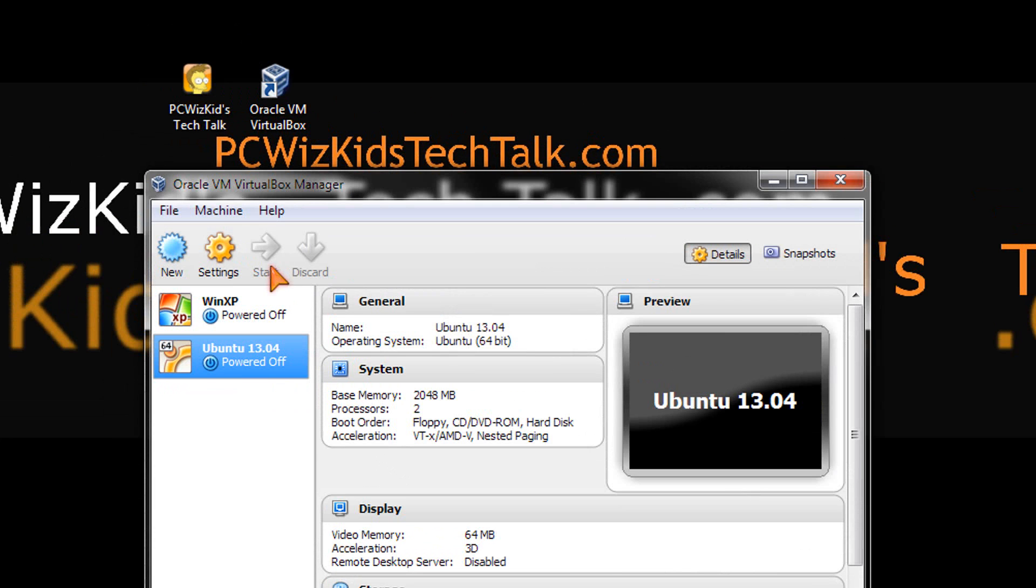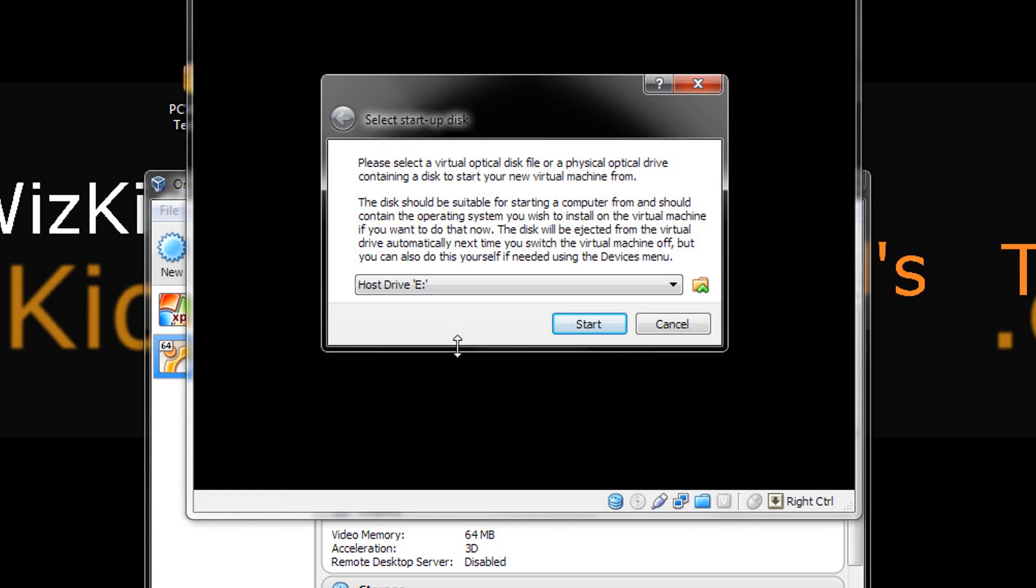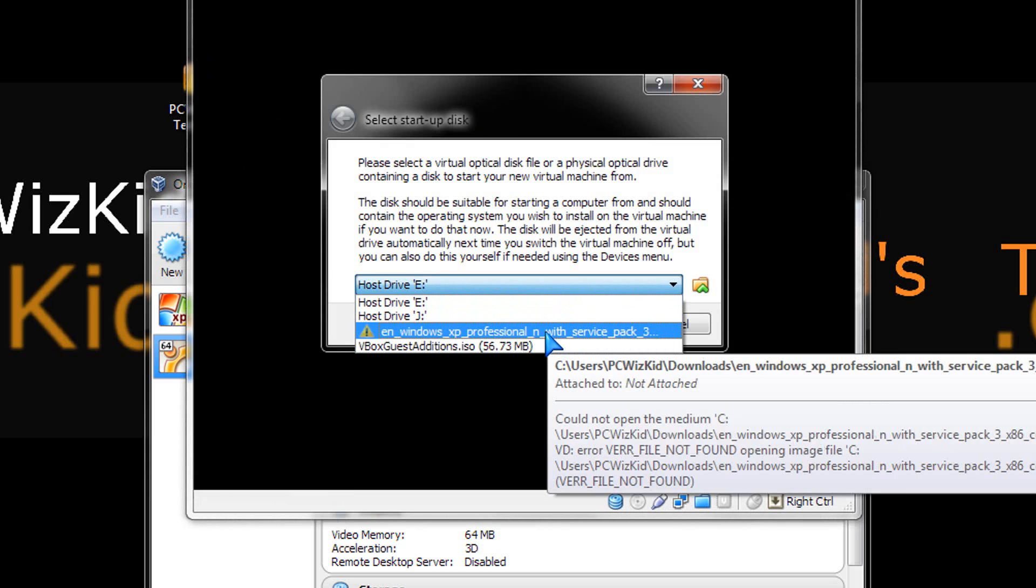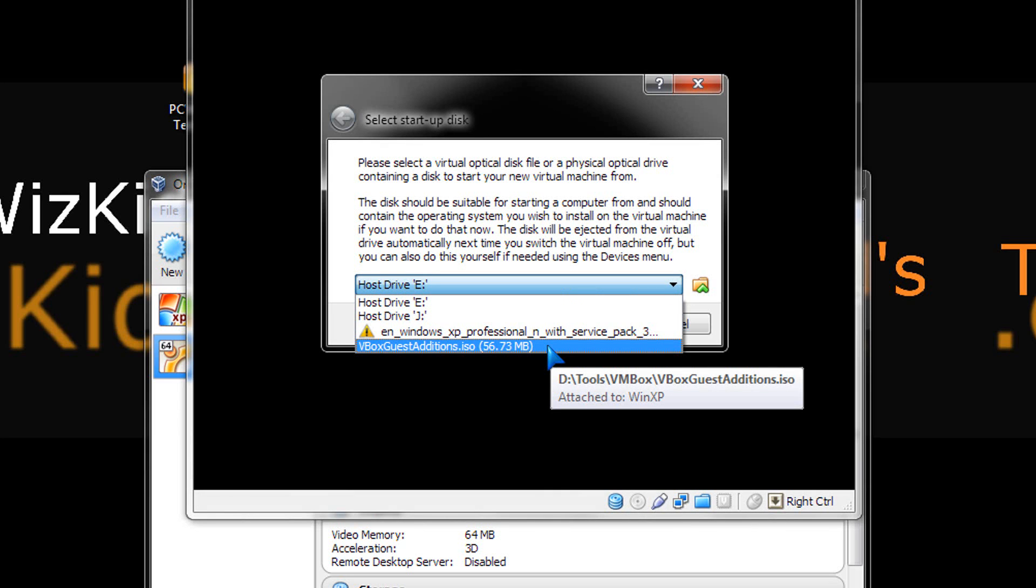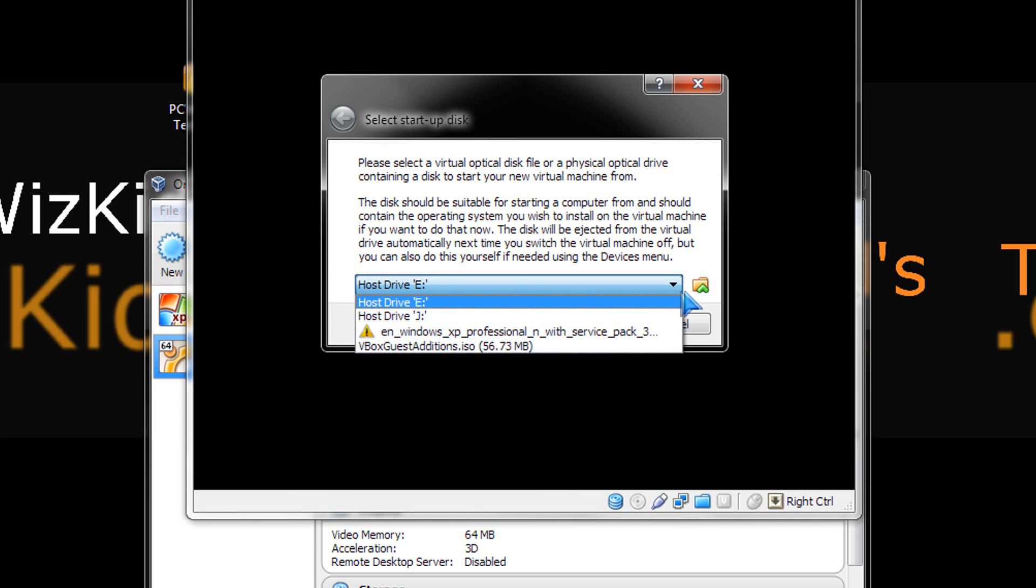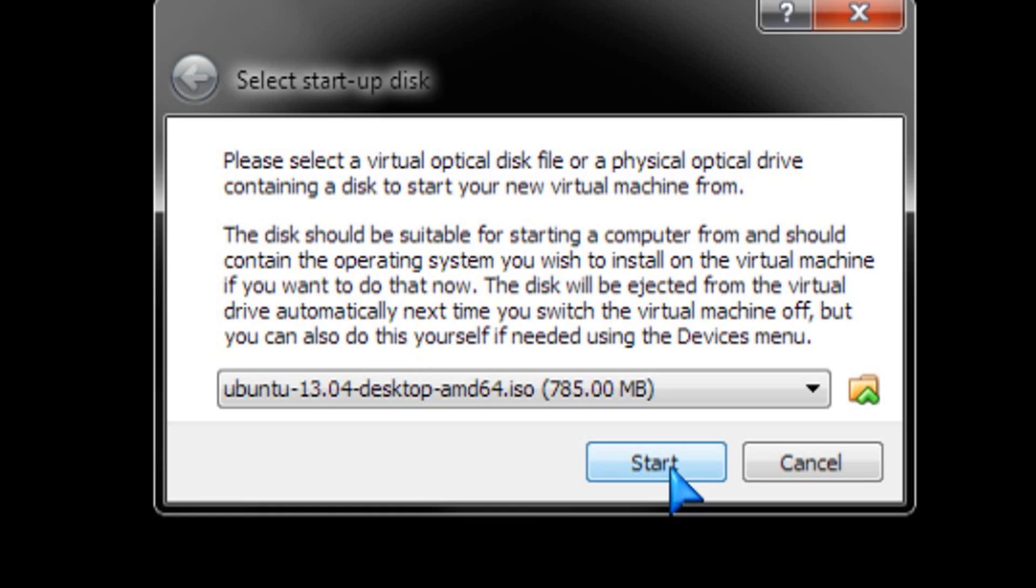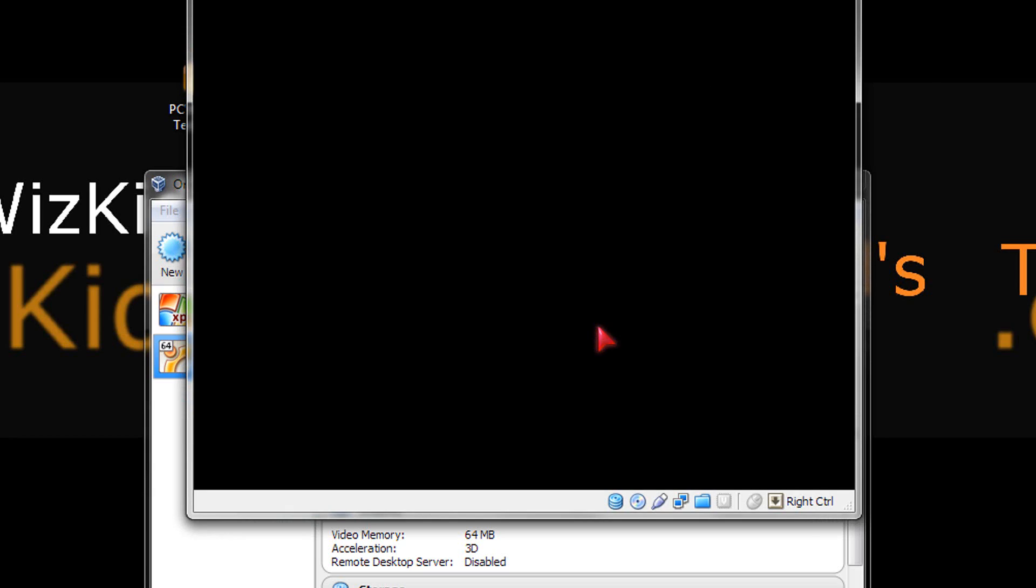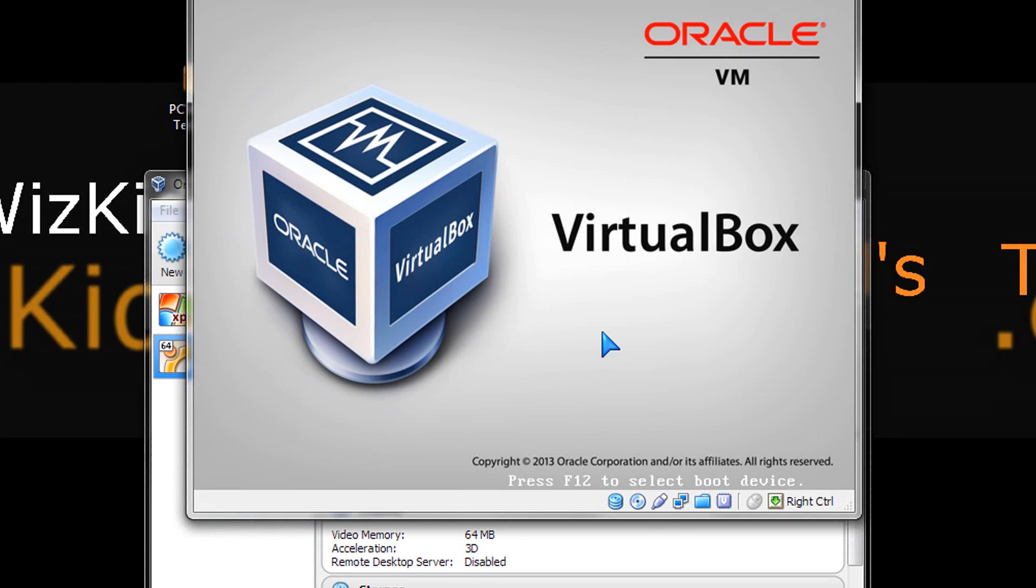So after you've done that and you've saved it, click on start and then browse for that ISO file, that Ubuntu ISO file that you downloaded. I downloaded the Ubuntu 13.04 here. It's a 785 megabyte file. I selected it.